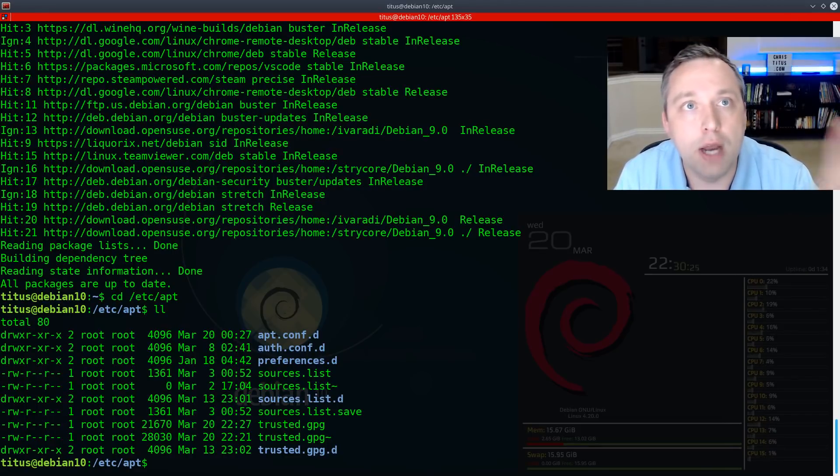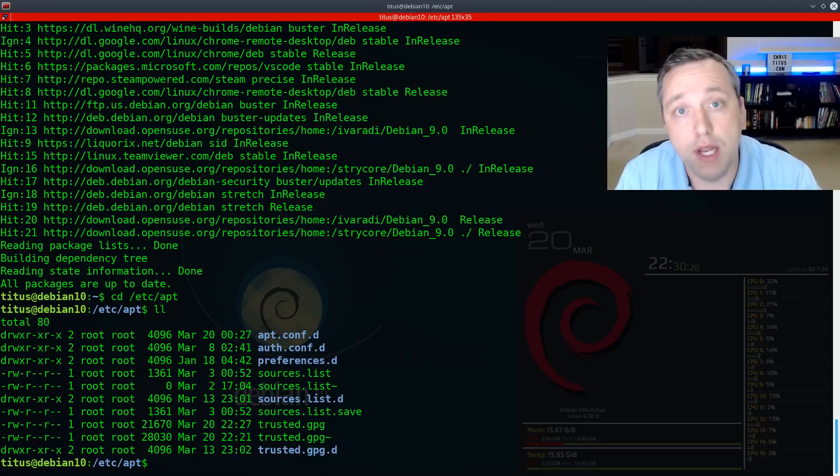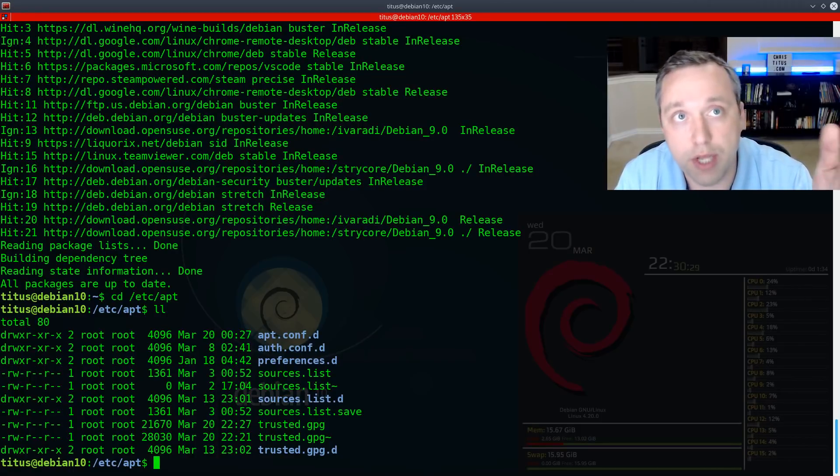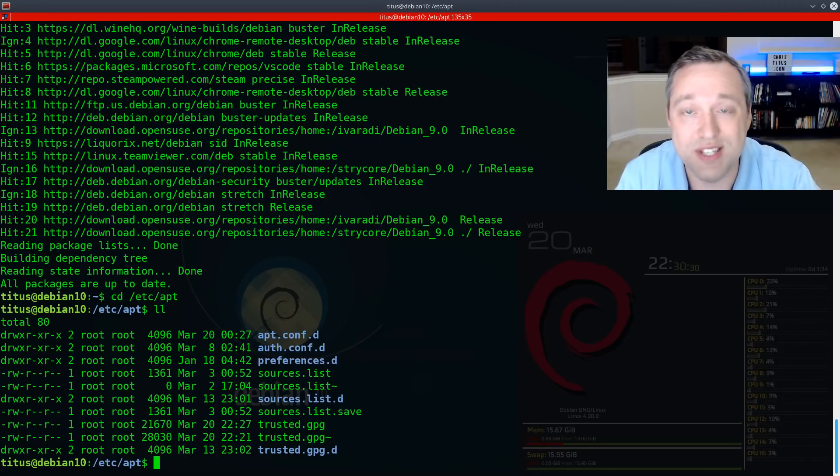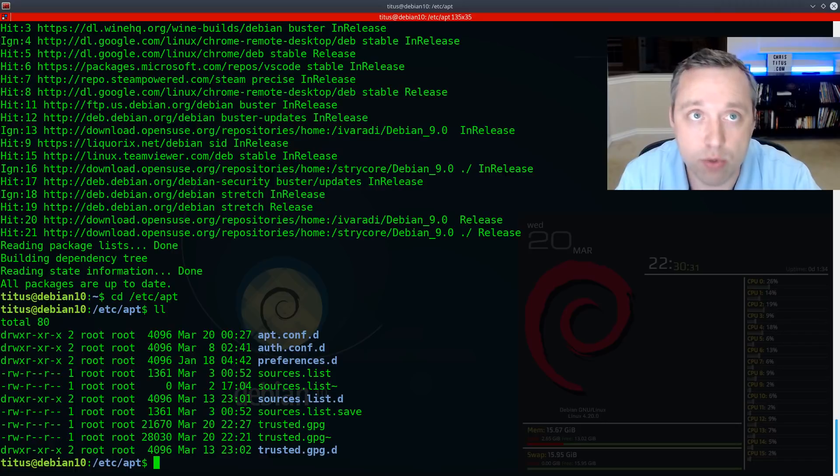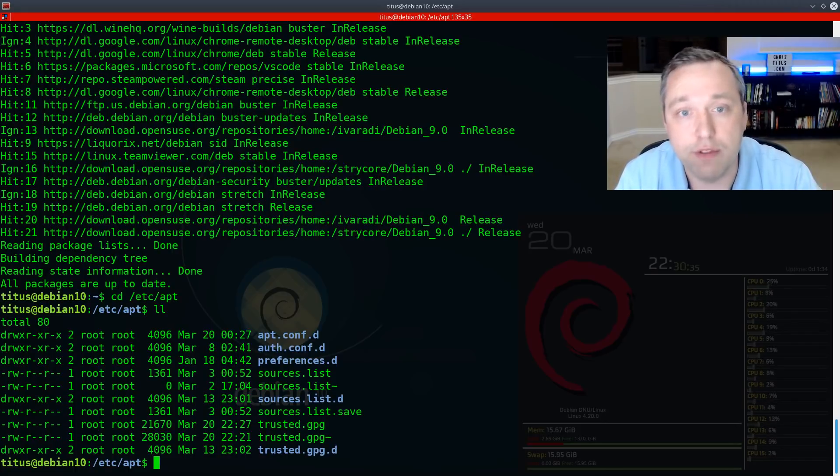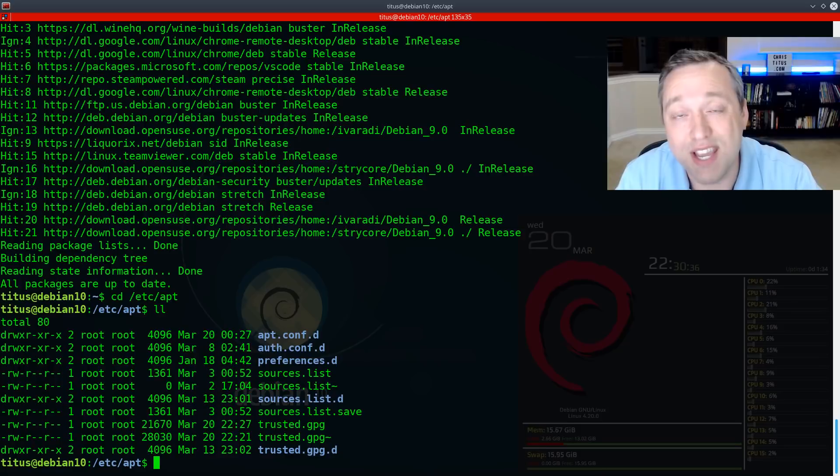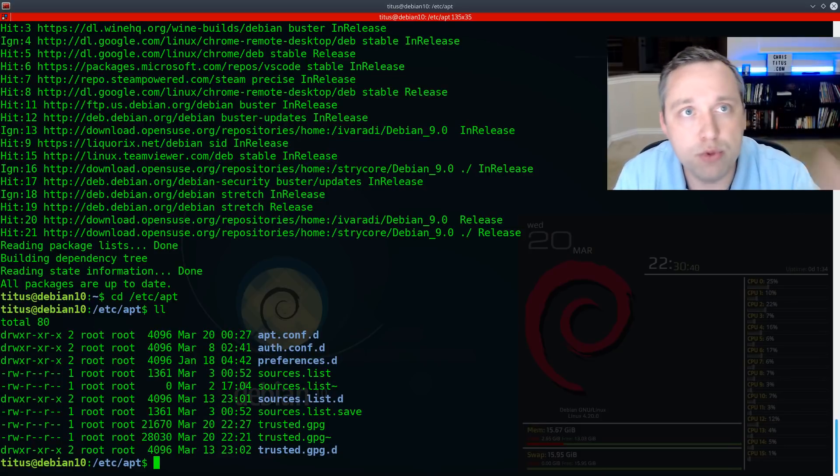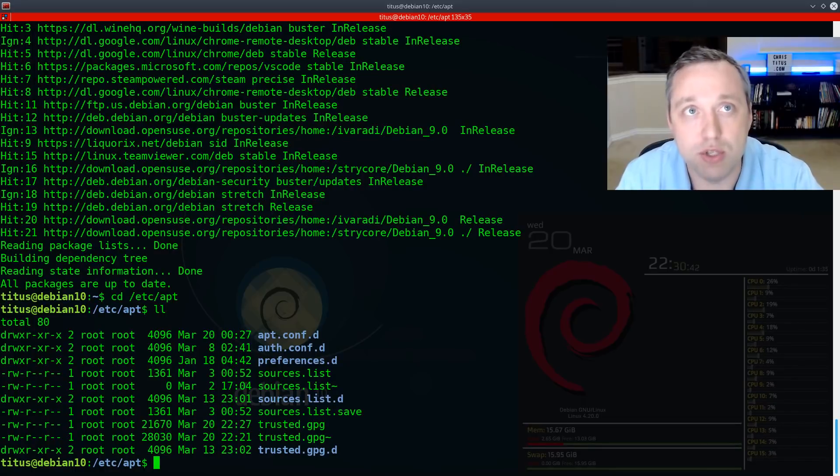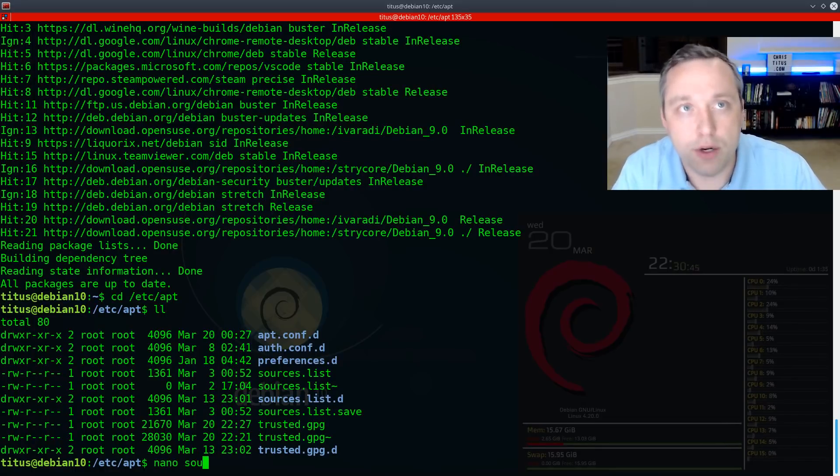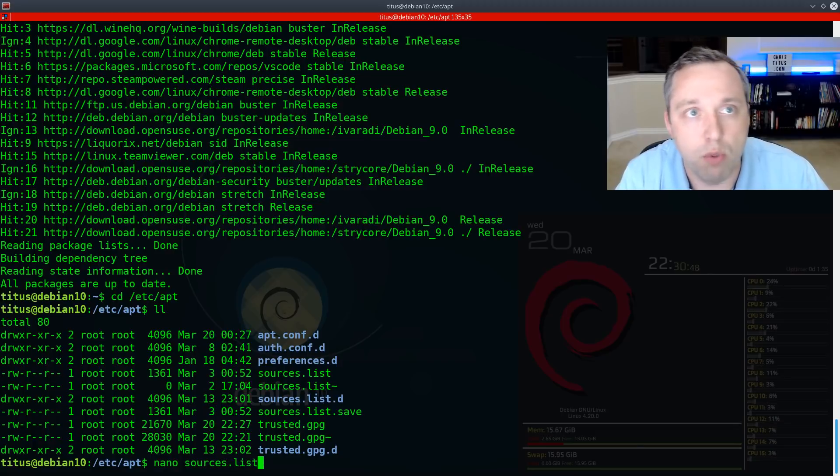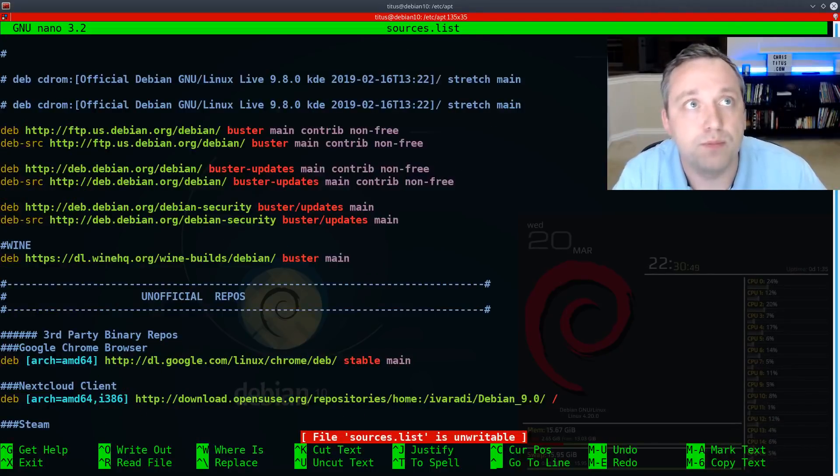However, I recommend installing each specific source under the actual sources list dot D directory. And then you also have the trusted GPG, which is everything from the APT key list that we just went over. So those are the two files that you really need to be concerned with. And I'm going to go ahead and look at our sources list just to see what we're using.